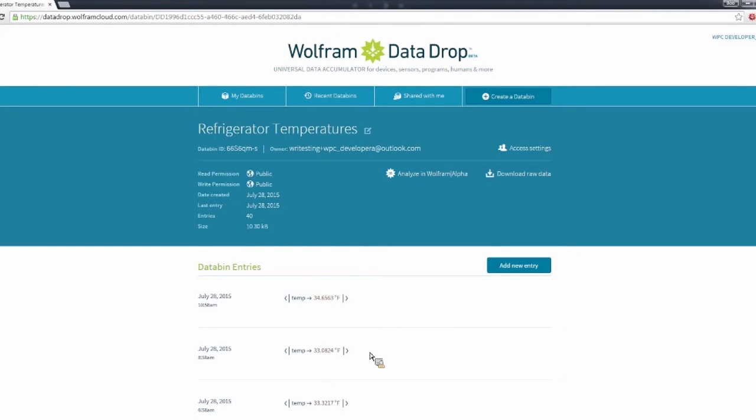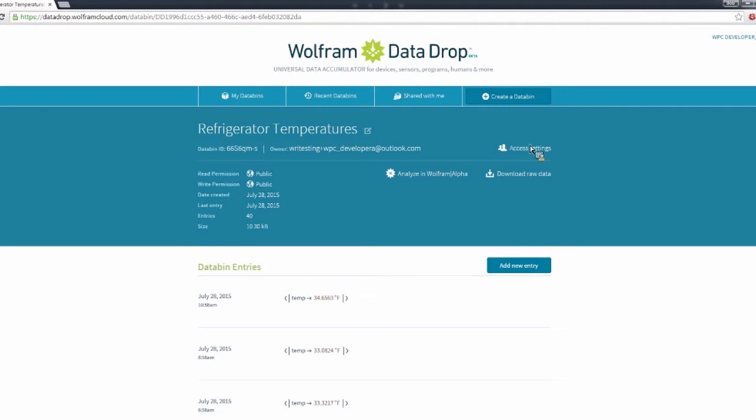So from this bin page, I can view the recent entries, I can see the bin settings, I can change things like the name and the permissions on the databin.